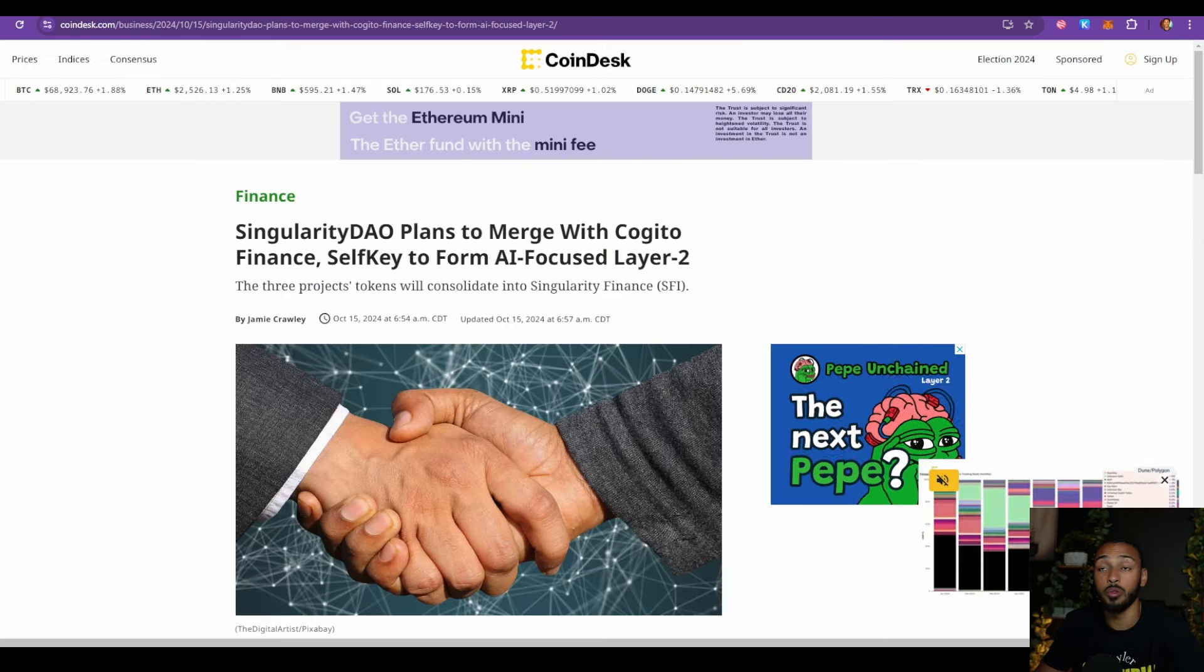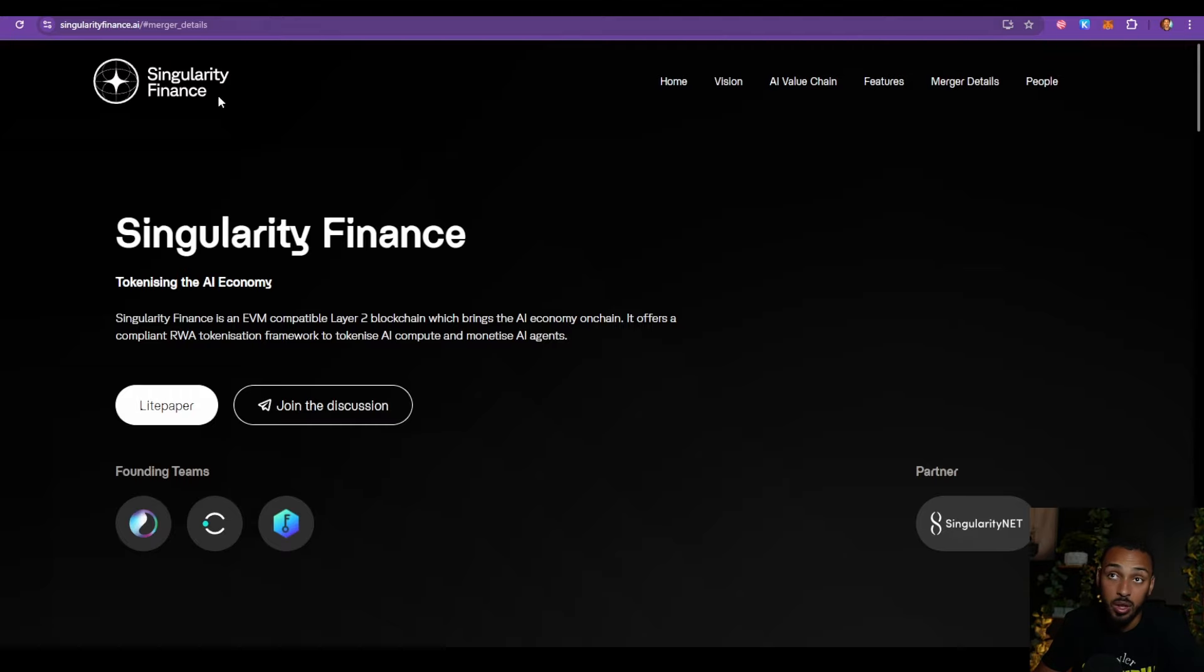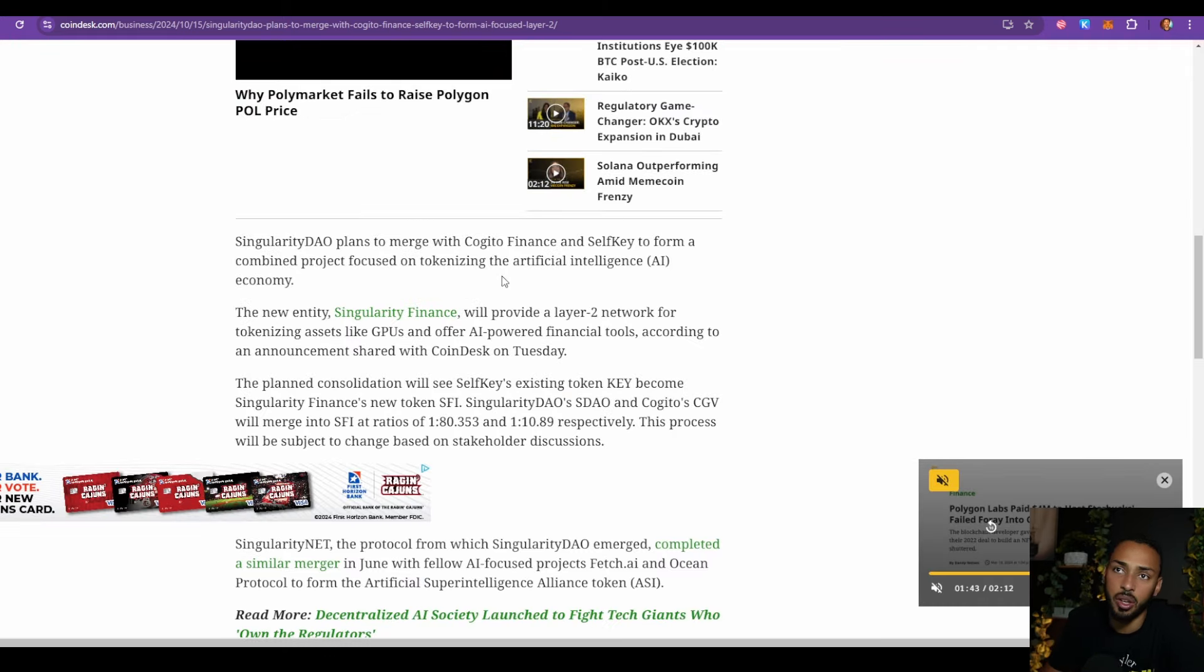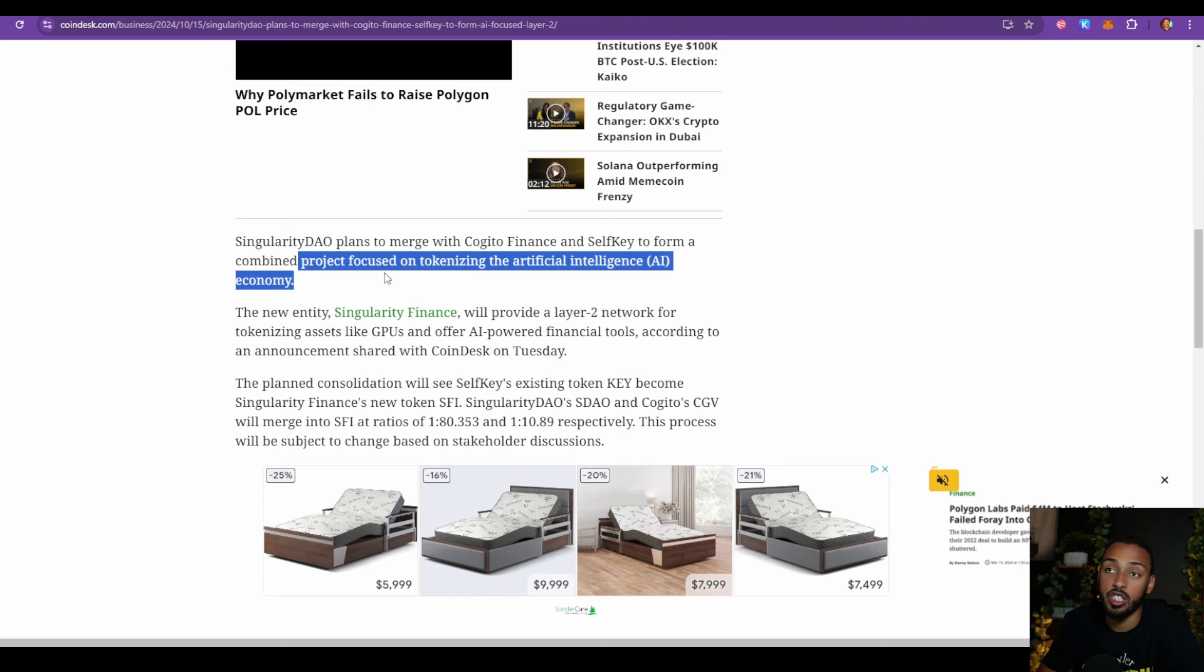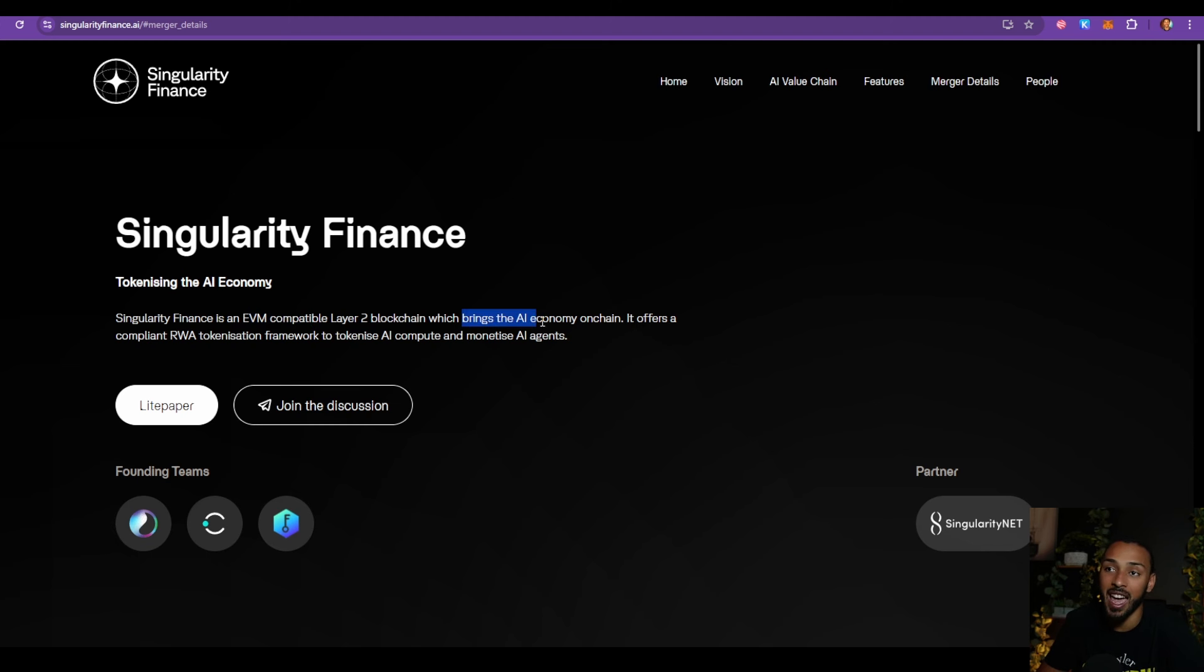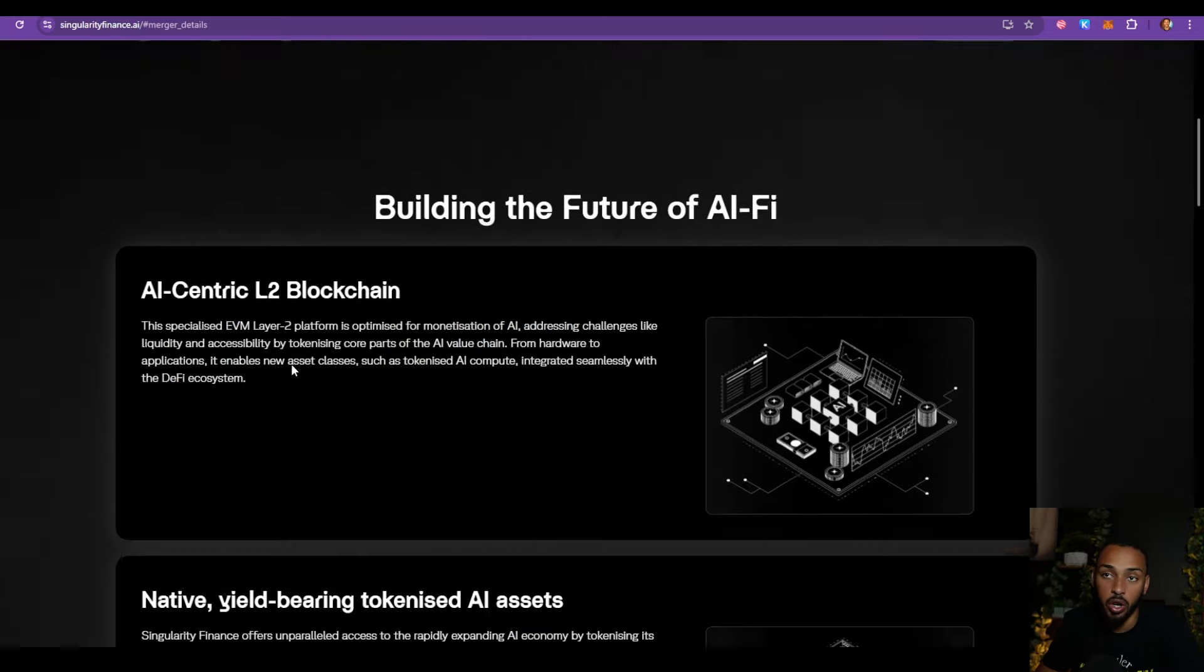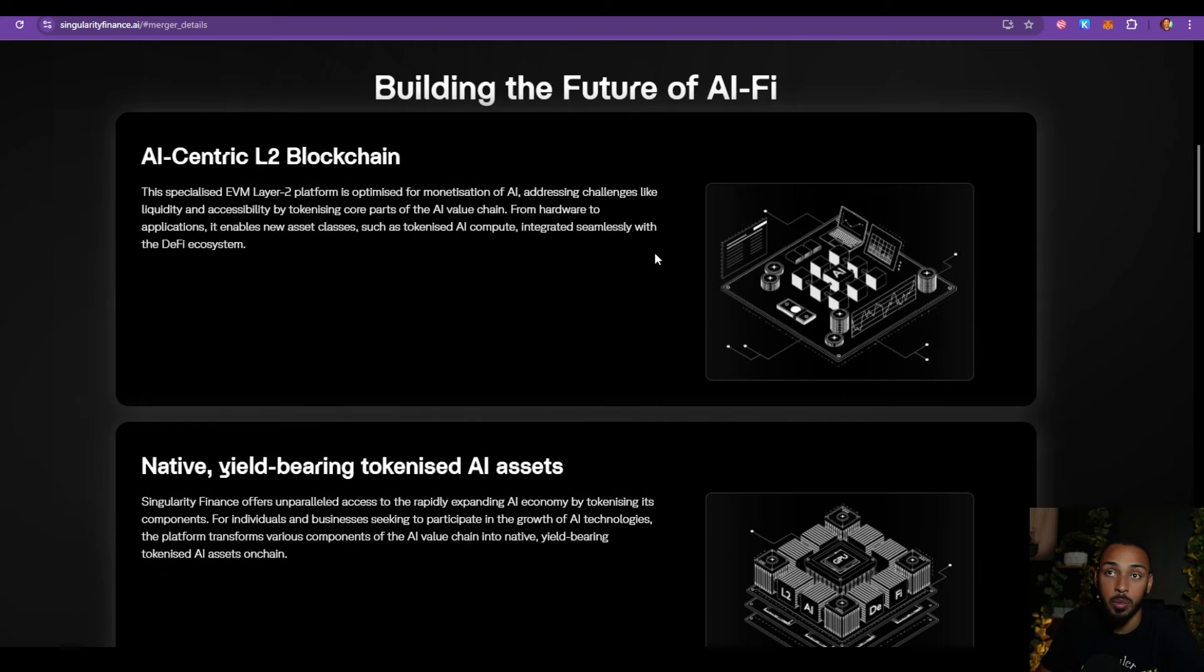So we did get some major news about this and I wanted to talk today about this news, what it means, who this is, and why I think it's important. So what we can see here, let's just go down. Singularity DAO, which we've talked about here on the channel, is someone we partnered with a long time ago that's very big in the world of crypto. They plan to merge with Kogito Finance and SelfKey to form a combined project focused on tokenizing the artificial intelligence economy. Now what they're planning on doing to accomplish this is by creating an EVM compatible layer 2 blockchain which brings the AI economy on chain.